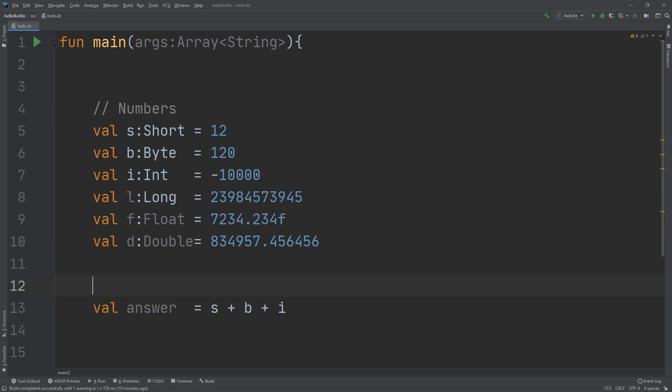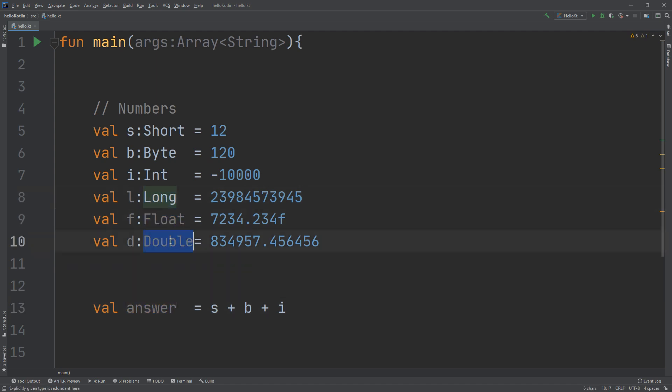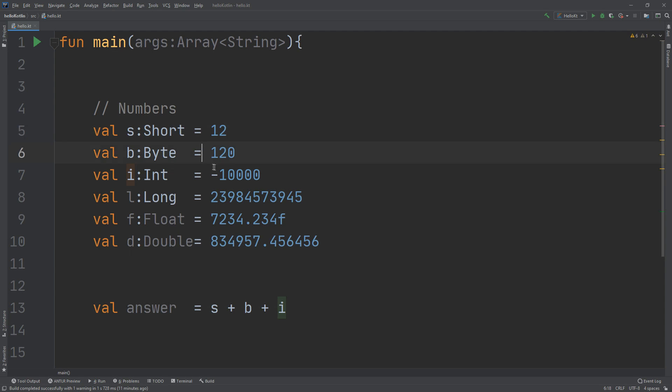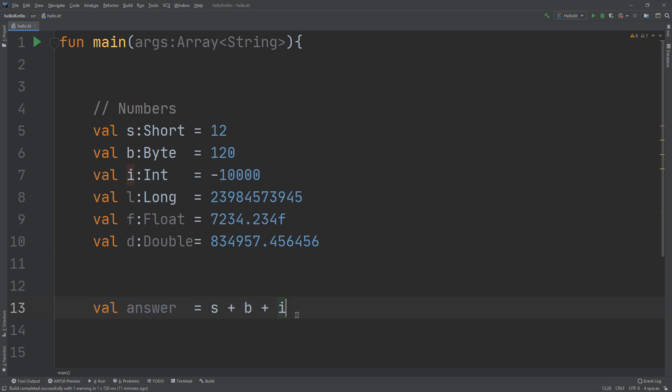A very interesting thing in Kotlin: if you create a variable and you're not specifying that it is a long, float, int, byte, or short type, and you assign the value s plus b plus i - I'm adding 12 plus 120 plus -10000 - Kotlin will create the corresponding variable type for this expression.